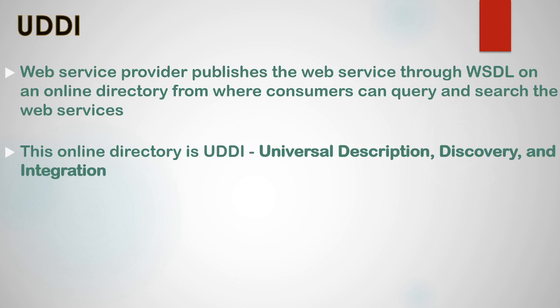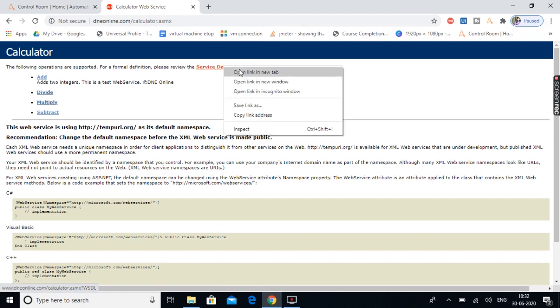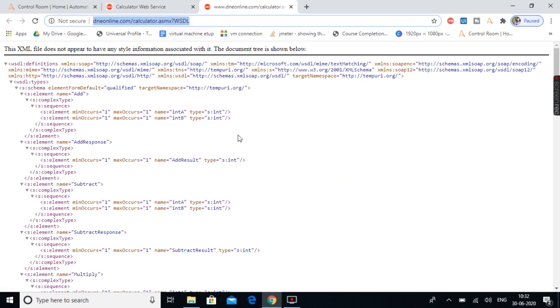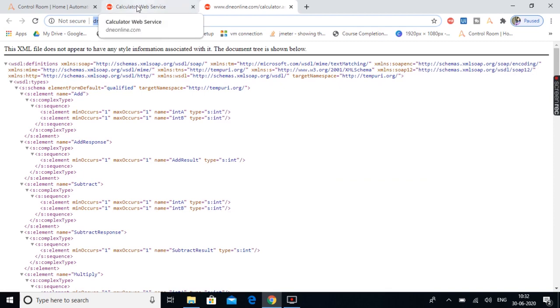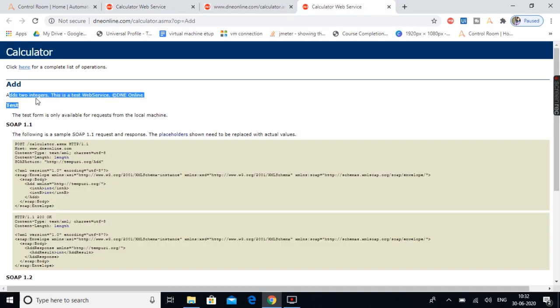Now that we are familiar with SOAP web service and its specifications, let's jump into Automation Anywhere and quickly create a project. This is a website which provides a sample web service of a calculator. If you open the service description, this is the WSDL file — the WSDL URL where we have all the information about the web service. This web service provides four operations: add, divide, multiply, and subtract. The add operation is used to add two integers.